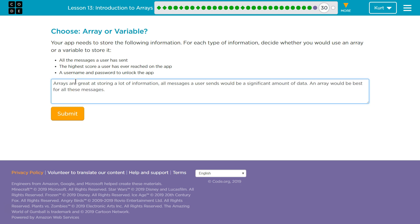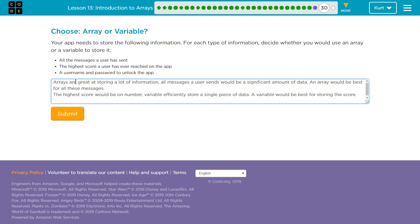Let's see. The highest score. If the highest score you've ever reached is only one item, it's not like the highest 14 scores you've reached. It's the highest. So for one item, variables are great. I think it's a variable. That's what I think.